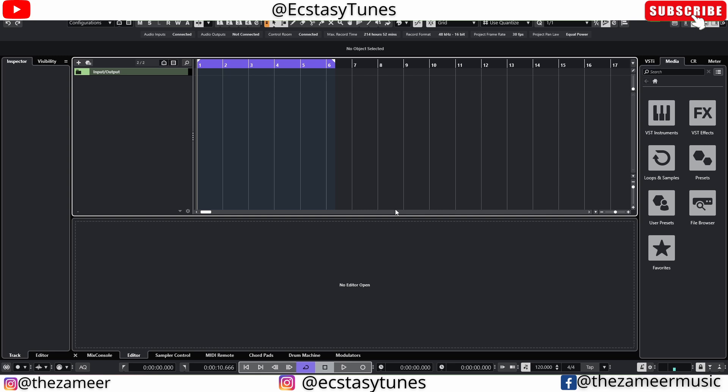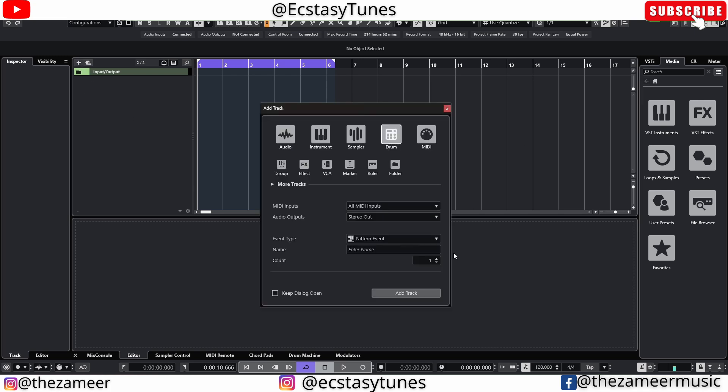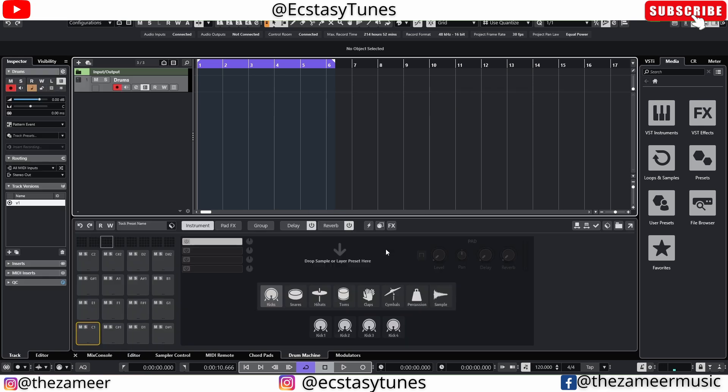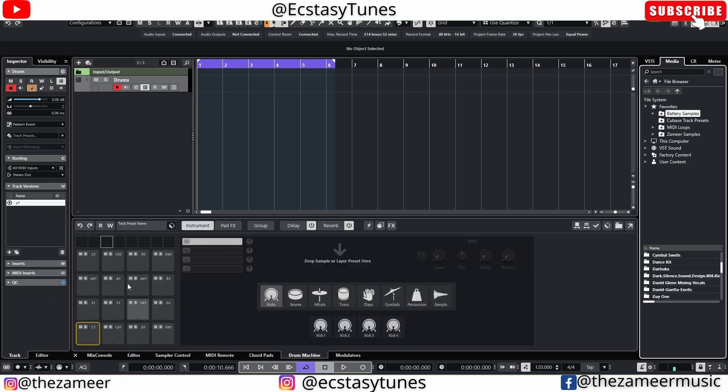Alright let's get started. Okay I'm gonna go ahead and add a drum machine now. Let's name them drums. Okay now you can see that we have 16 pads here, another 16 pads, and I'm gonna go ahead and add some drums to it.